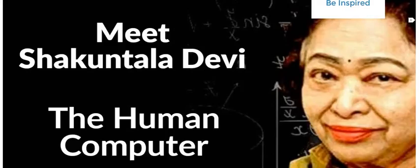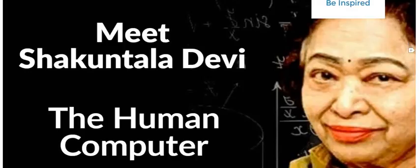Today, we are going to solve a Shakuntala Devi puzzle. And let's see what is that puzzle and how can we solve that?